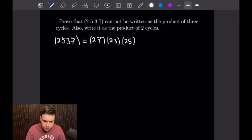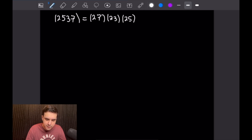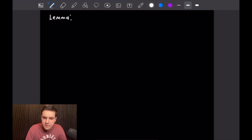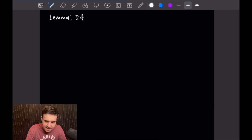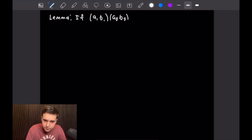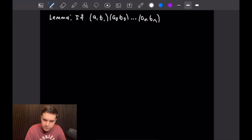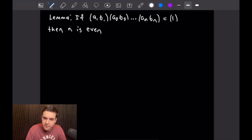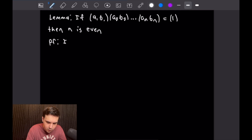Now in order to prove that it cannot be written as the product of three cycles, we're going to use a lemma. The lemma is the following: if we have the product of n two-cycles — (a1,b1)(a2,b2) all the way up to (an,bn) — and that product equals the identity, then n is even. We're going to prove this by induction on n.